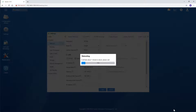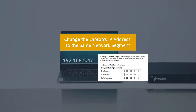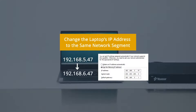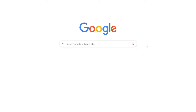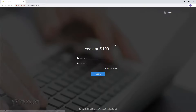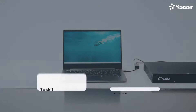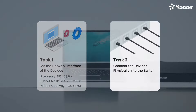Reboot the PBX to make the configuration work and just wait for a while. Meanwhile, don't forget to change the laptop's IP address to the same network segment. Now enter the new IP address of the PBX in the browser — we can access it again. Our configuration works. We're okay with task one on the PBX and laptop.